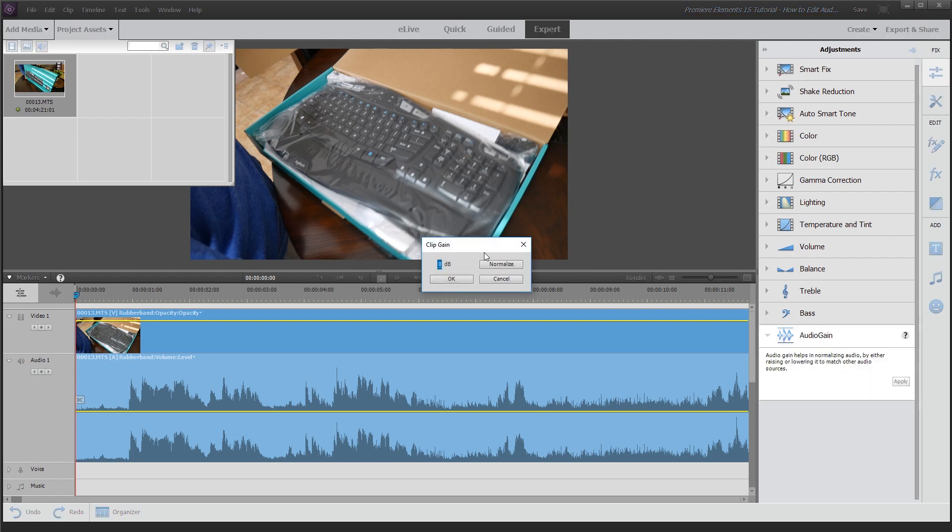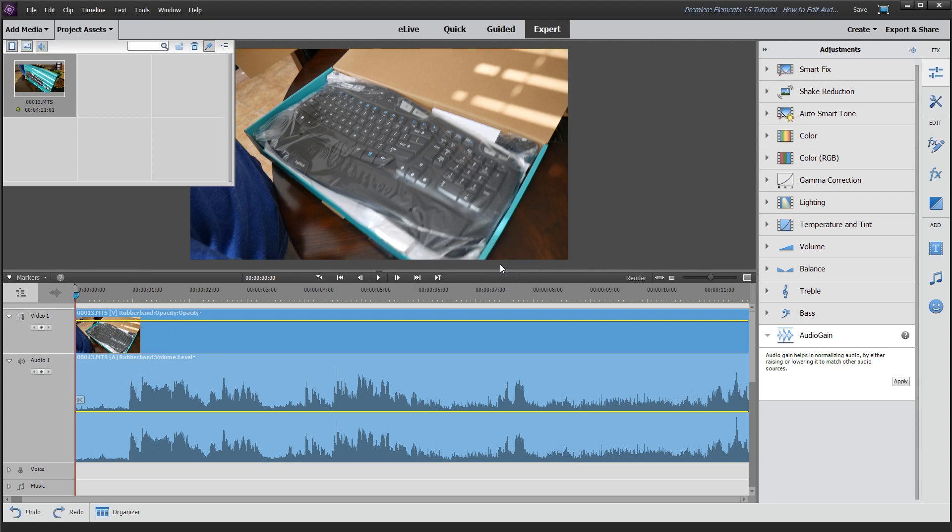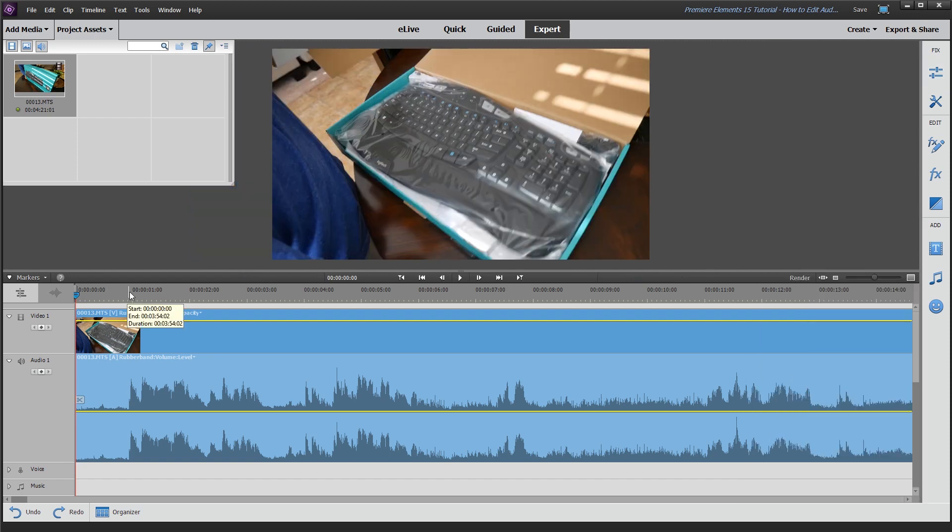From here, you're just going to go ahead and click on that normalize button. What that's going to do is actually try to balance out the high points and the low points in the audio to make it an overall universal level, basically balancing it out. Once you're finished with that, you can click on that same icon to close it.